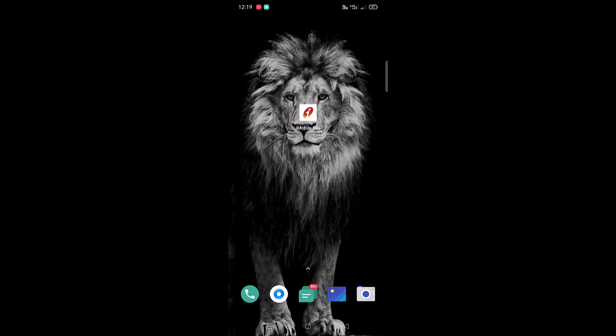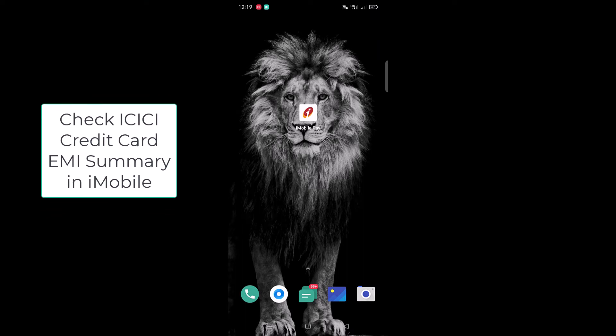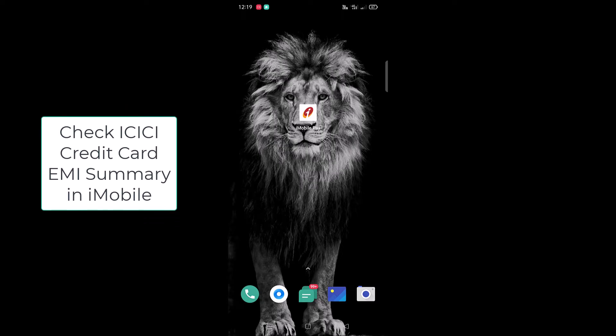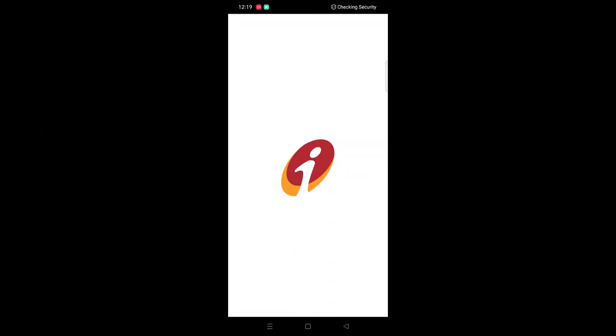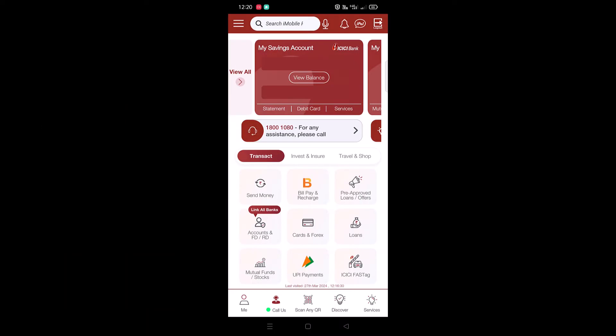In this video, I'm going to show you how you can view the EMI summary of the purchased product from credit card. First of all, open the iMobile Pay app, login into your account by entering the PIN, tap on the Cards and Forex.